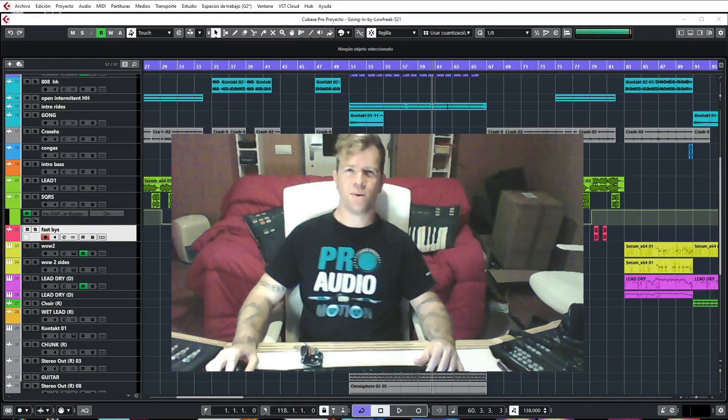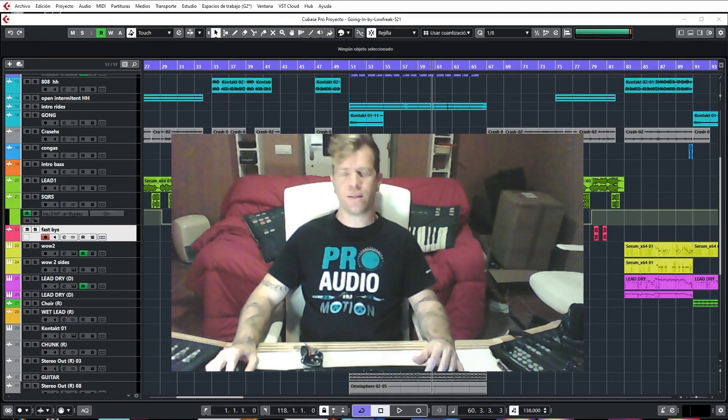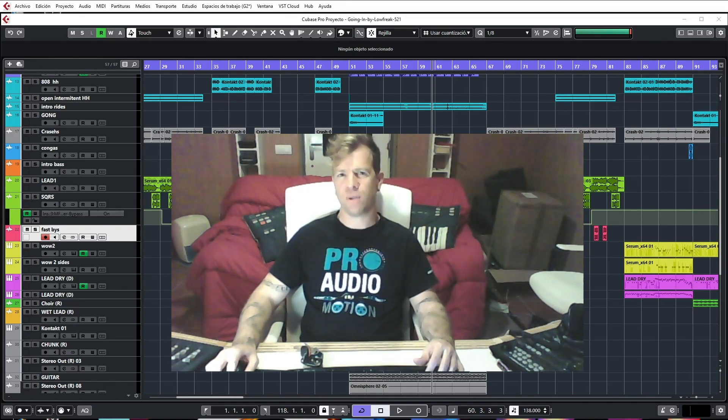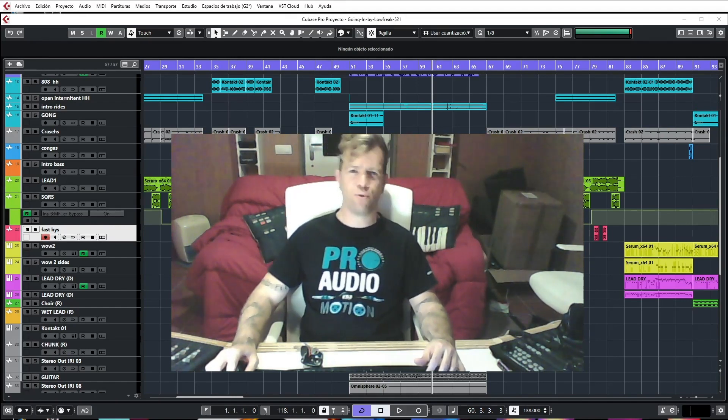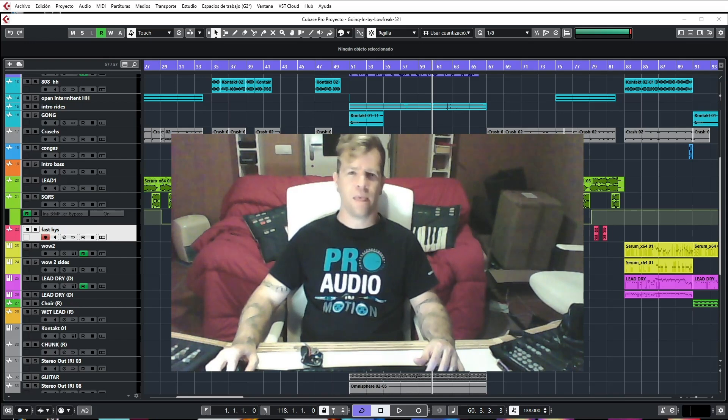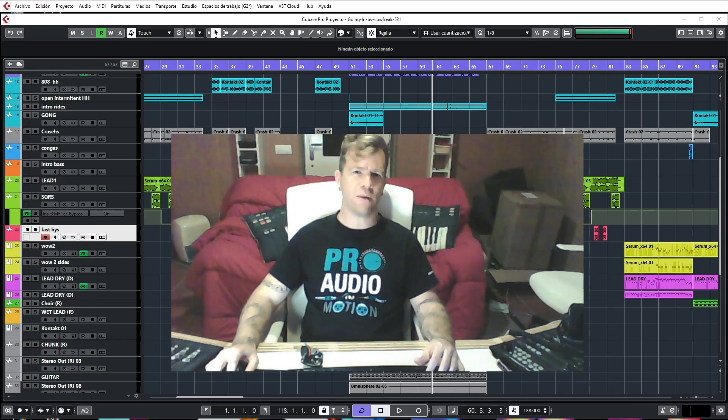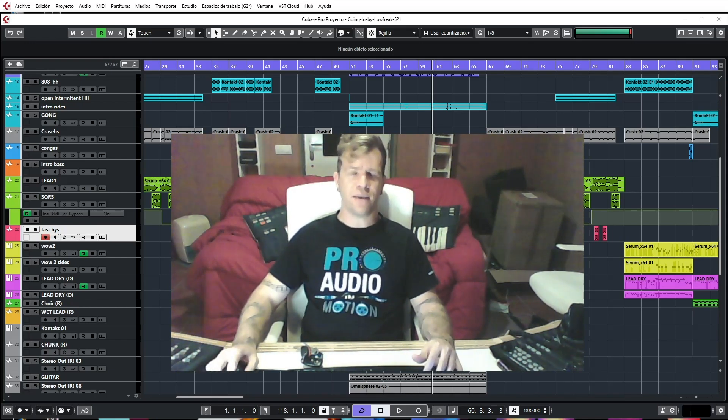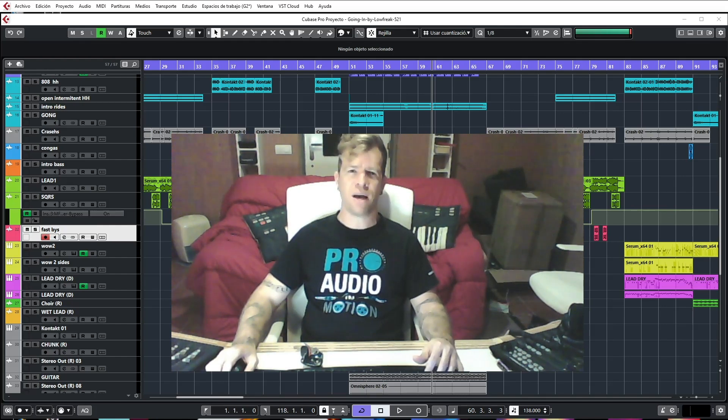What's up everyone, welcome back to another Fly on the Wall this week. My name is Tony Ramos, aka Low Freak, and today I'm gonna show you a few tricks that I use. It's a concept really of how I